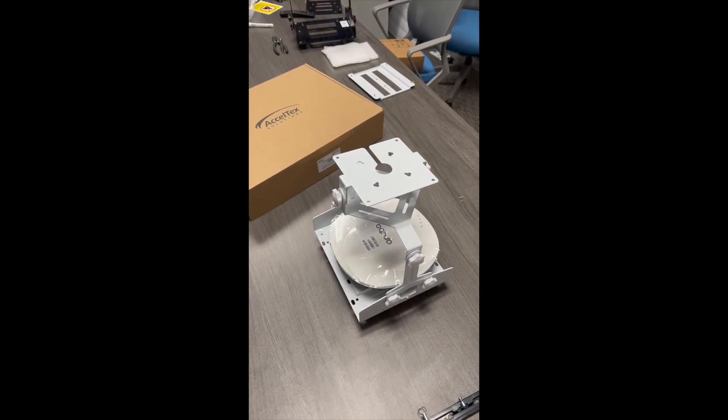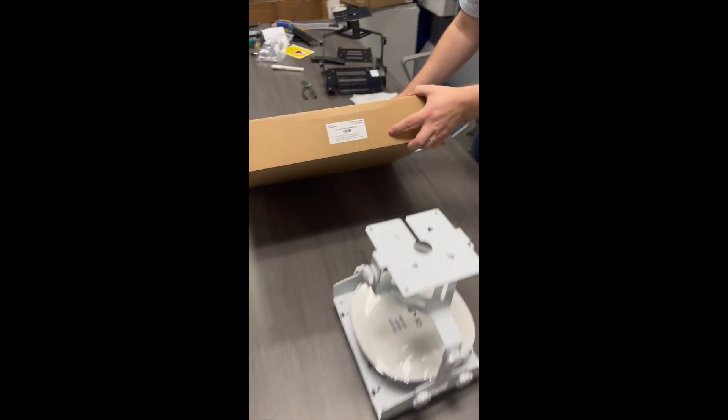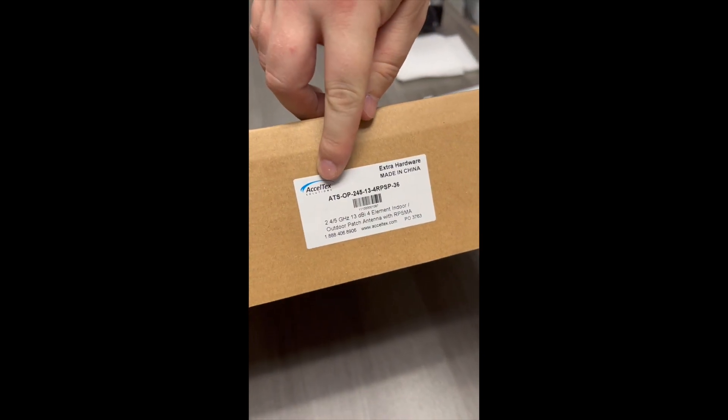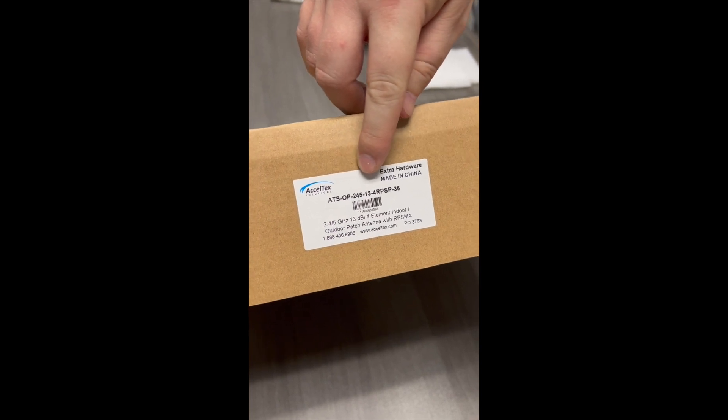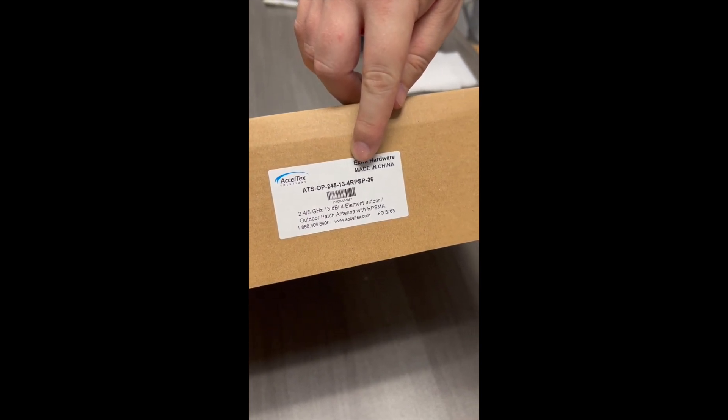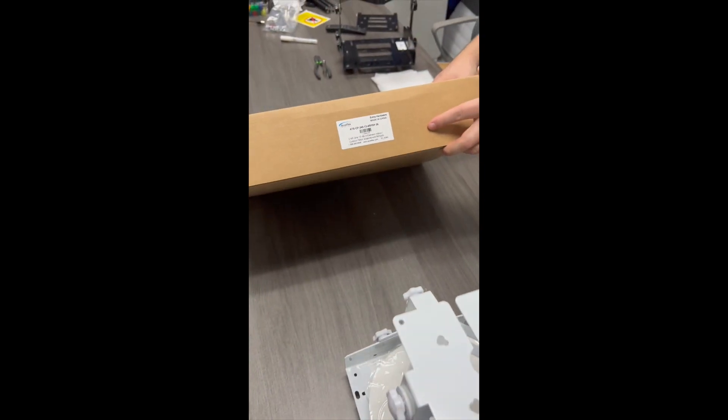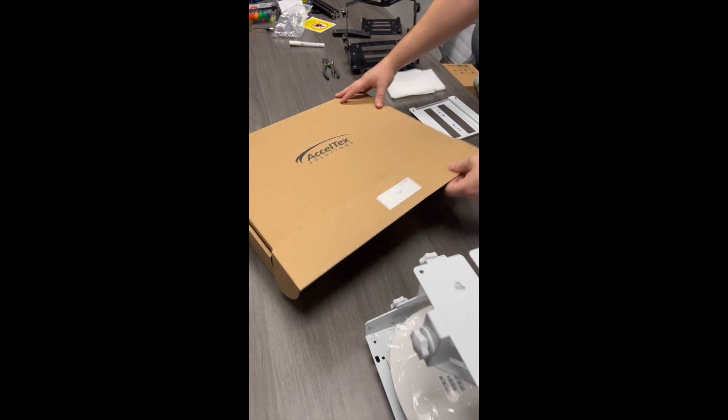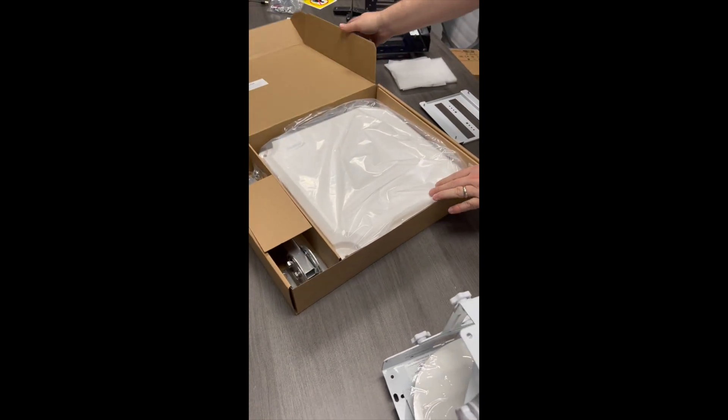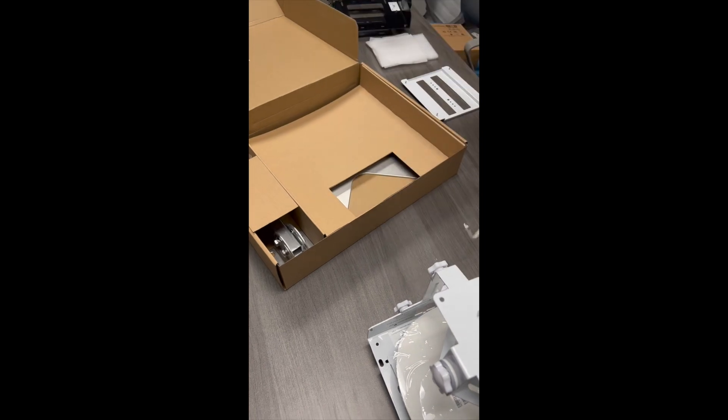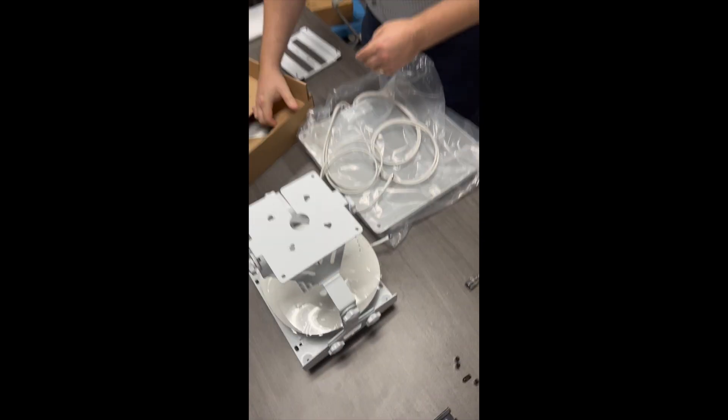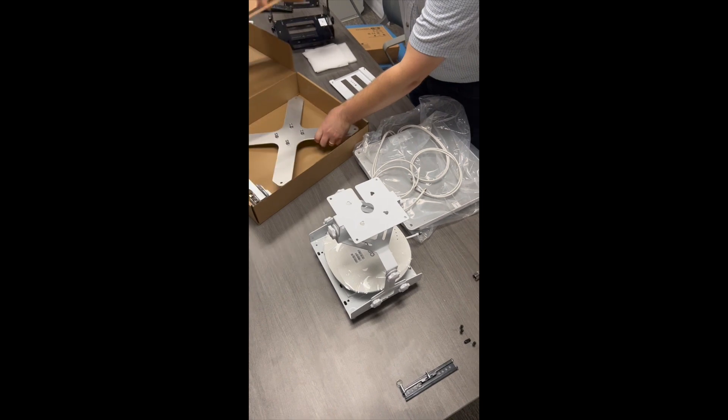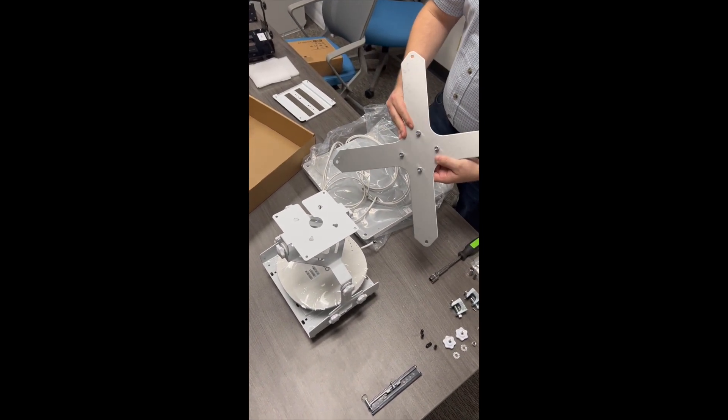Now I'm going to show you how to install an Excel-Tex antenna to this mount. We'll be using the ATS-OP245134RPSP-3613 dBi antenna. Open the box, remove the antenna. This antenna comes with an adapter plate. We'll remove that and attach this to the mount.